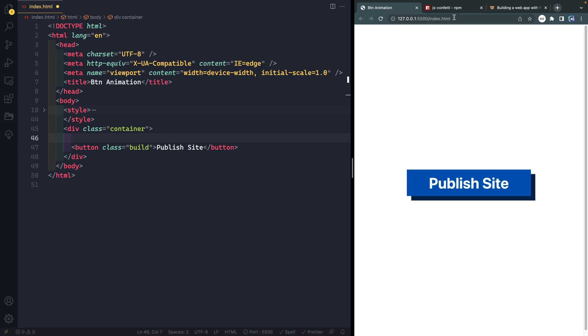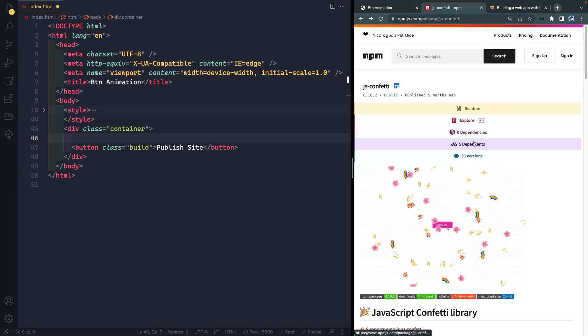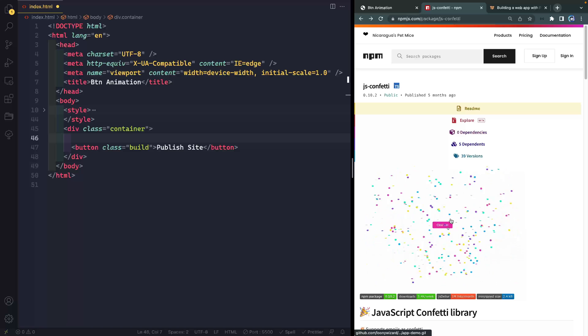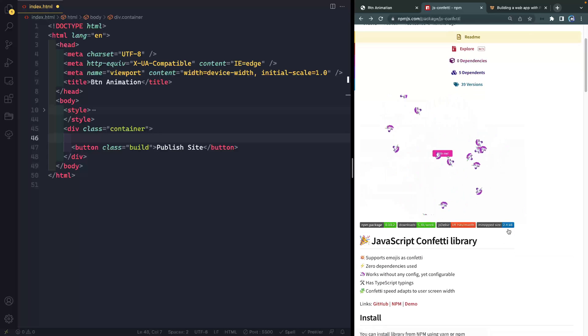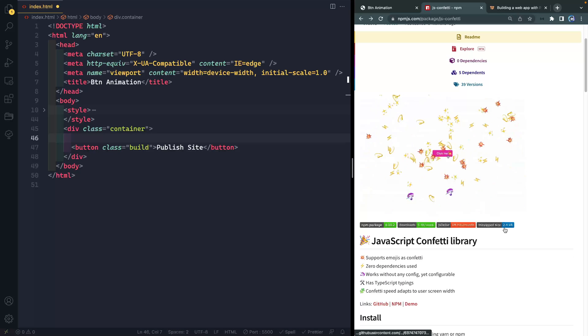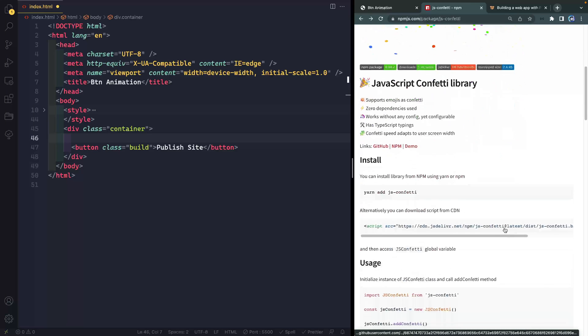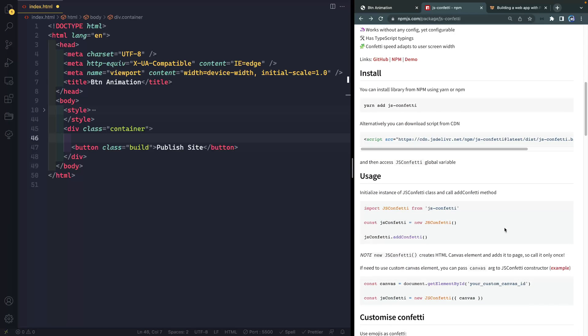So I ran across this JS Confetti NPM package and there are lots like these. I like this one because number one, it's crazy small and it has no dependencies. And then it works super quick out of the box and it gives you a promise in return so that you can kind of do stuff with it afterwards.